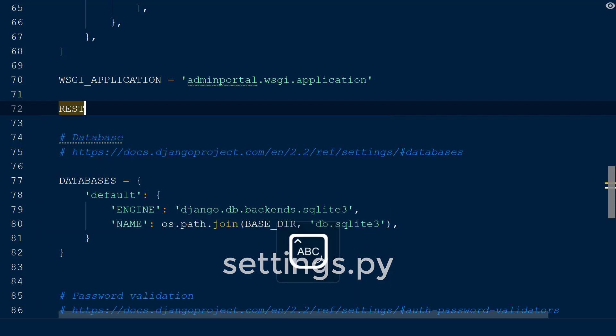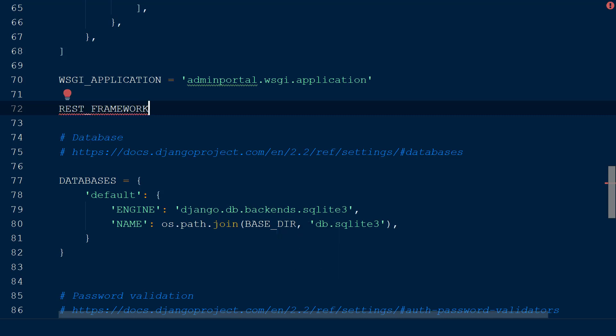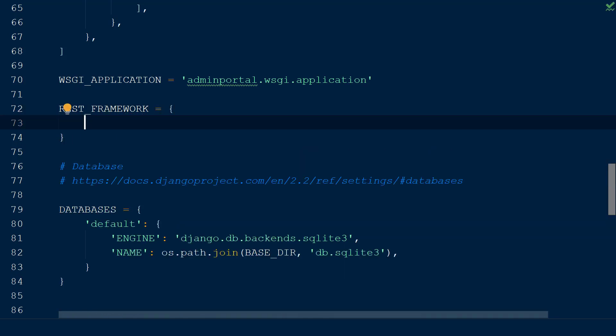Within this file, we will be adding an object called REST Framework to configure the default pagination settings for our API. I've added this object above the database for convenience. The REST Framework includes options for custom pagination, which allows you to split the resulting data into individual pages.